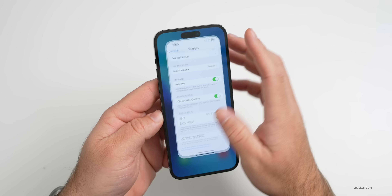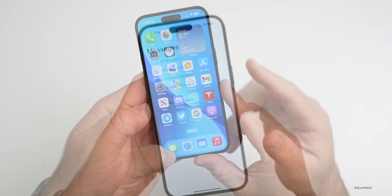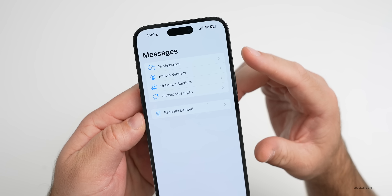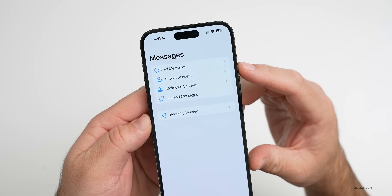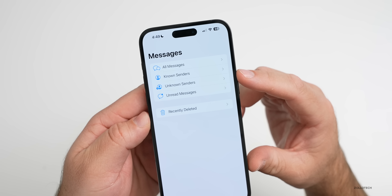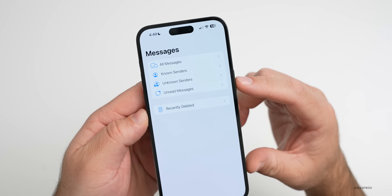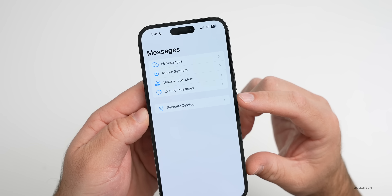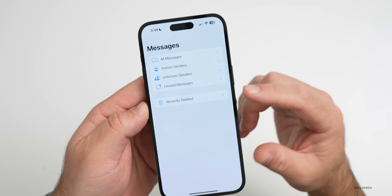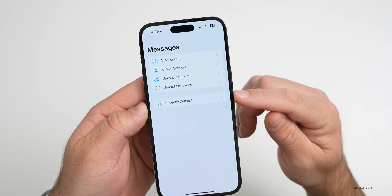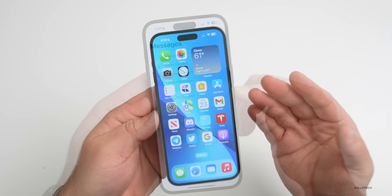Once this is enabled, go back into Messages and tap on Filters in the upper left. You'll see All Messages, Known Senders, Unknown Senders, Unread Messages, and Recently Deleted. Go into Recently Deleted and you can recover those messages.